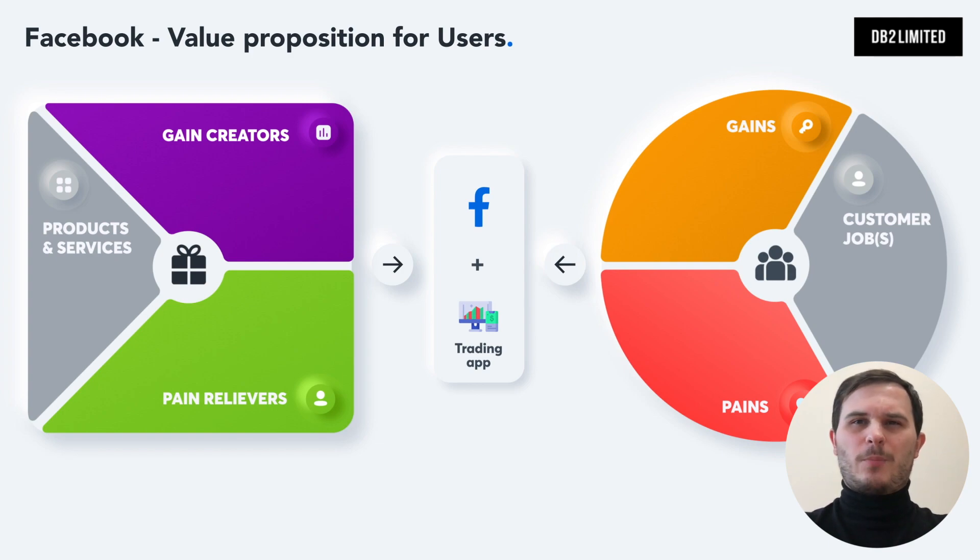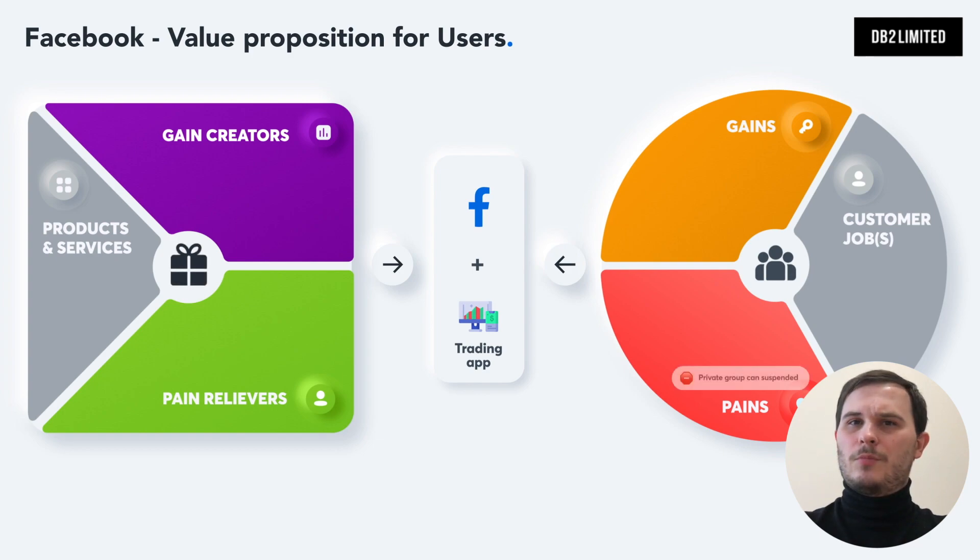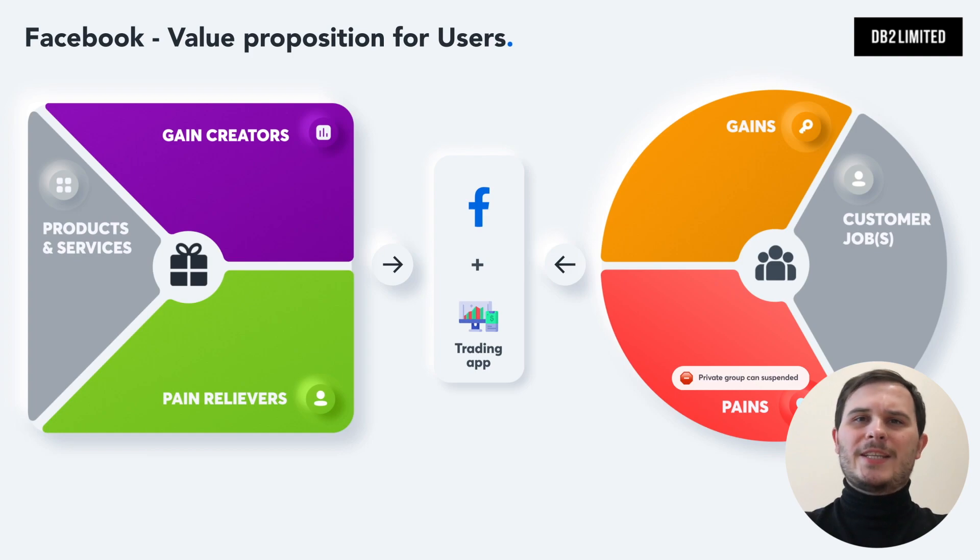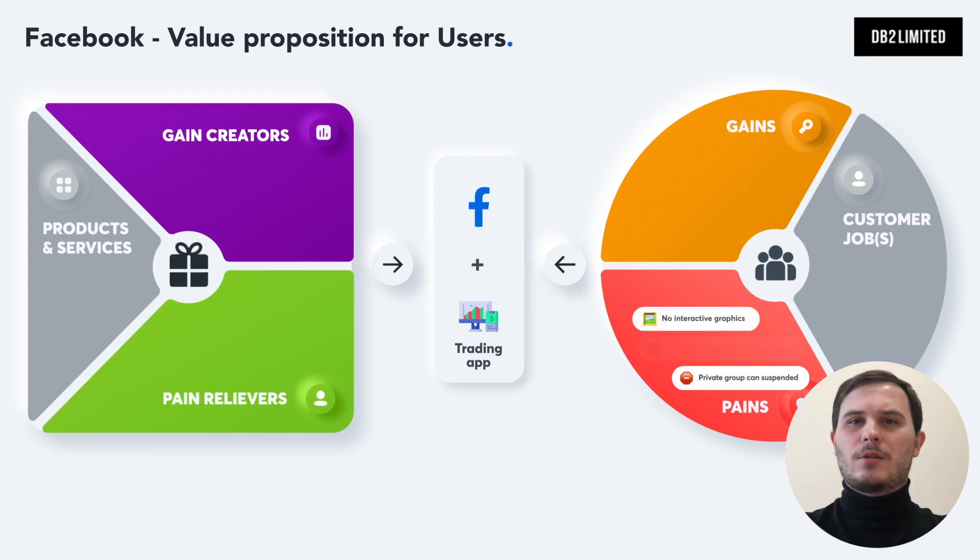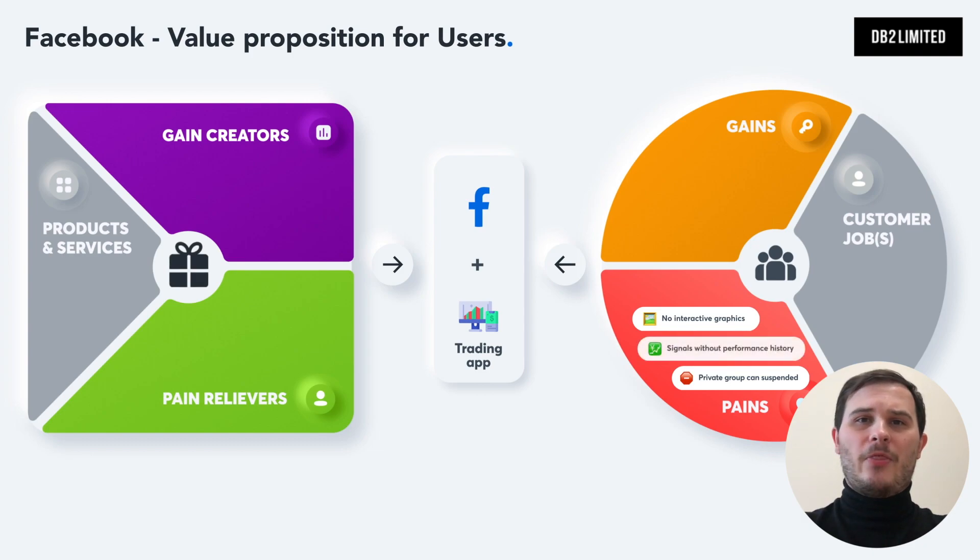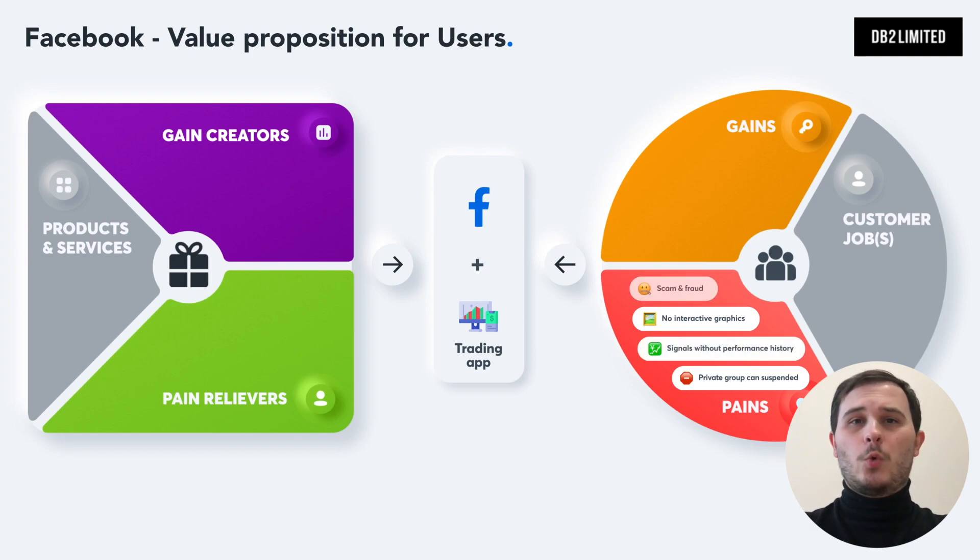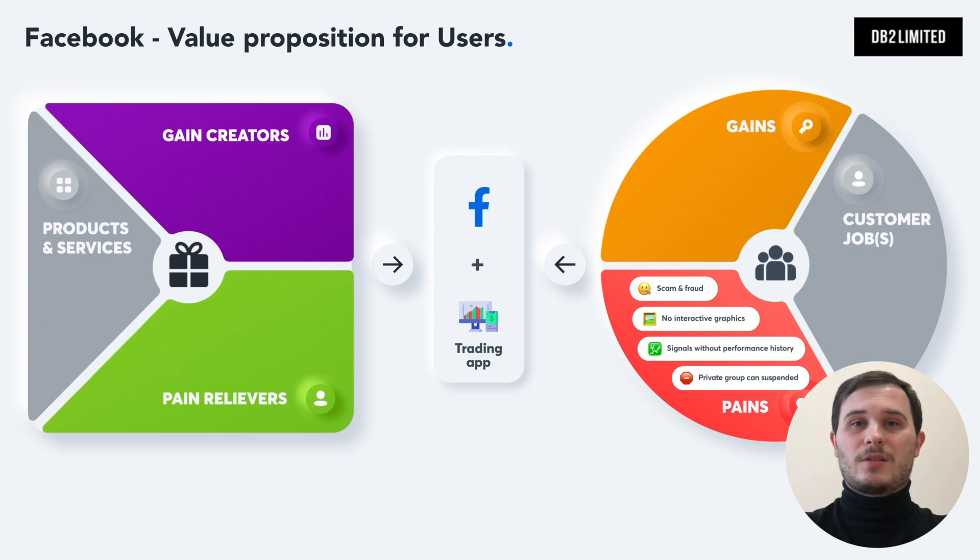What kind of problems do you think they will have? Maybe it's things like a private group can be easily suspended by Facebook. It only allows the upload of images and no interactive graphics. You can't check traders signals live or online and there is no performance history. There is no reputation or feedback system which may lead to scam or fraud from traders.